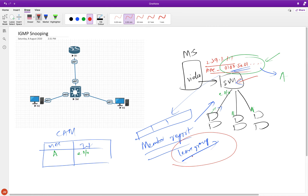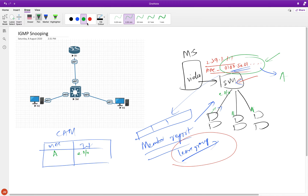But then what about when I send a leave packet — a leave group message? When I send a leave group, the switch will understand that it is getting the same MAC address as part of a leave group packet, which means that maybe this client no longer wants the multicast packets.